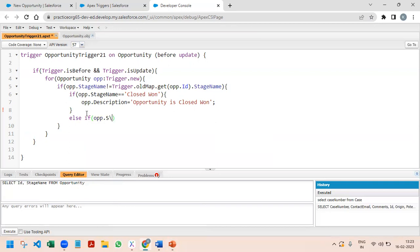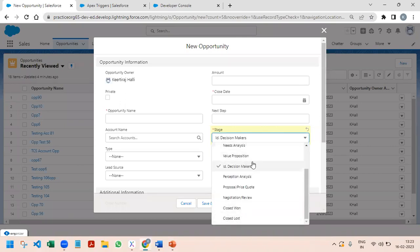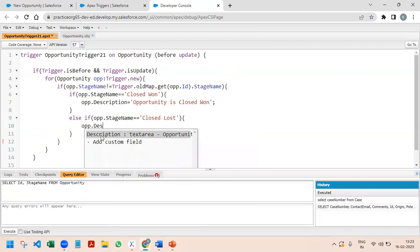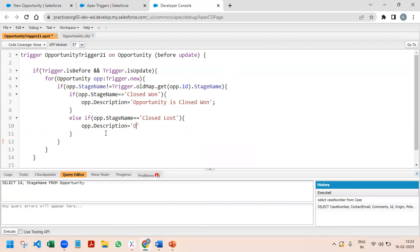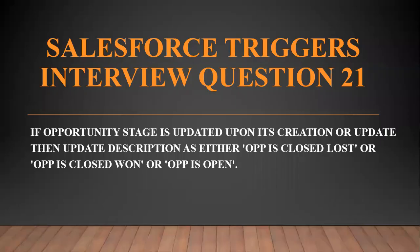In the else-if block, if opp.StageName equals 'Closed Lost', we set opp.Description to 'Opportunity is Closed Lost'. Finally, in the else block, if neither condition matches, we store 'Opportunity is Open' in the description field, as specified in the requirements.